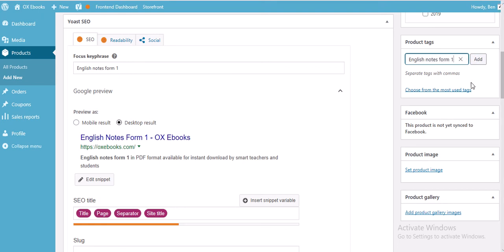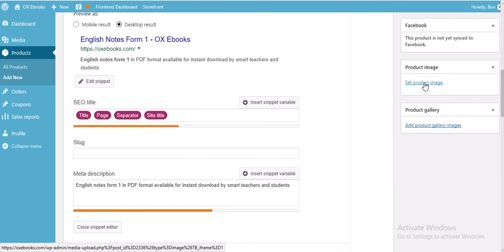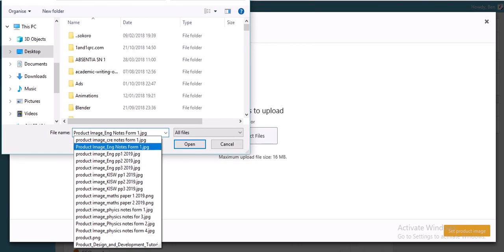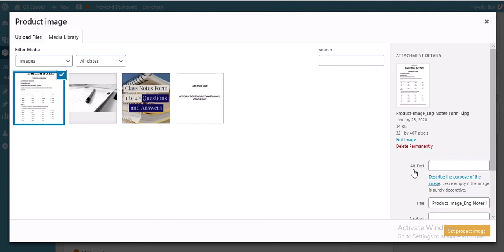For product tags, I'm going to add 'English notes form 1' because that's what most people are searching for on the internet. Then set the product image — this is very crucial. Upload your product image, and make sure to add alt text using your product tag: 'English notes form 1'. This is important so that when somebody searches and clicks on Images, your image appears in Google results.